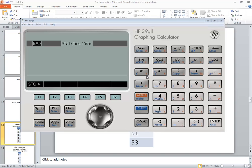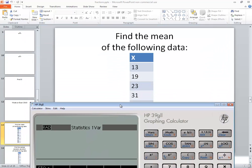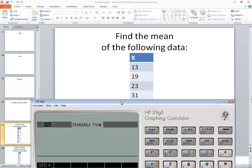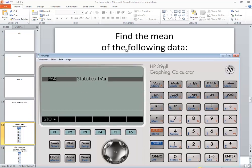Let's take a look at finding the mean on the HP39G2 graphing calculator. The numbers I'm going to be working with are these over here. I want to find the mean of them. So we'll start with 13, 19.